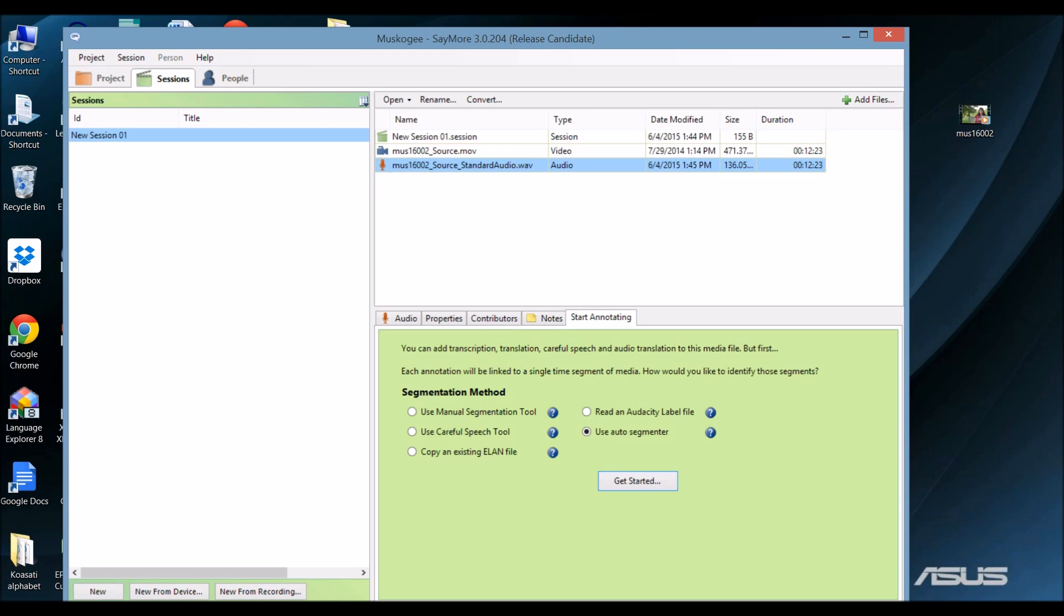Next I'm going to segment the recording. When you segment a recording, you divide it into sections that you can then transcribe and translate. Say More has an automatic segmenter, which means it listens for periods of silence in the recordings. I have Use Auto Segmenter selected, and now I choose Get Started.